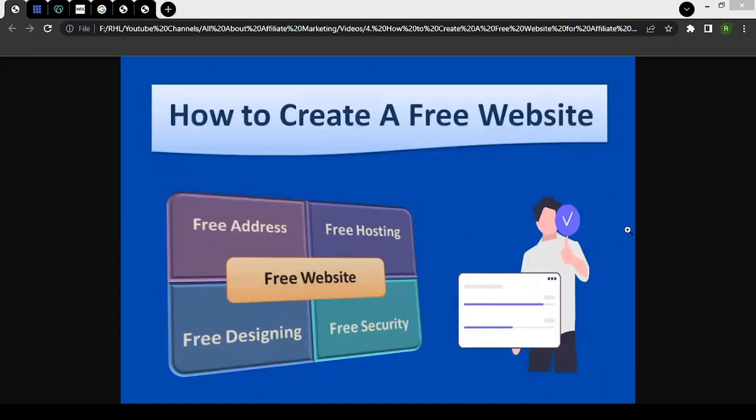Hello there, this is Raheel from AllAboutAffiliateMarketing. In today's video, we'll talk about how to create a free website for affiliate marketing purposes.